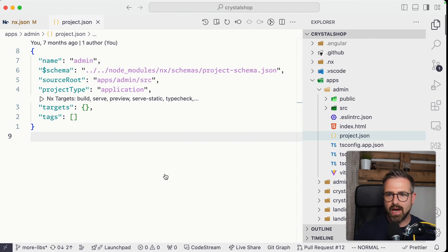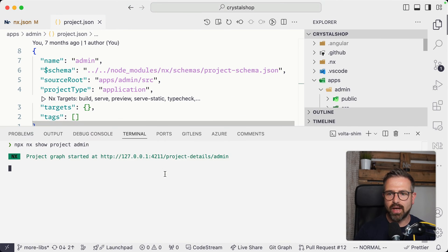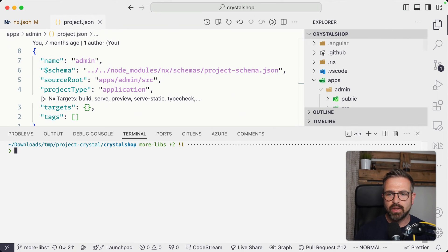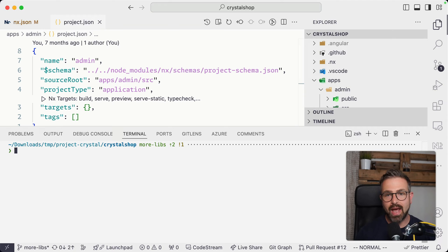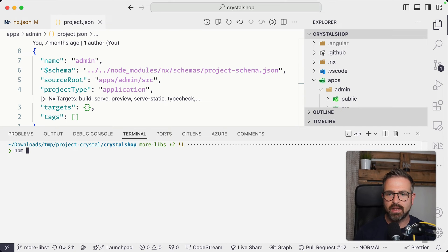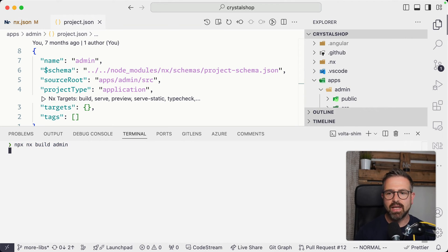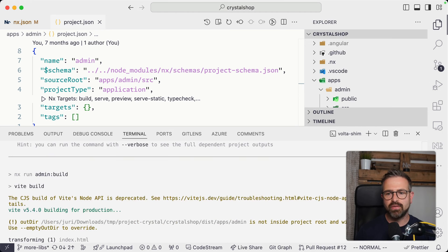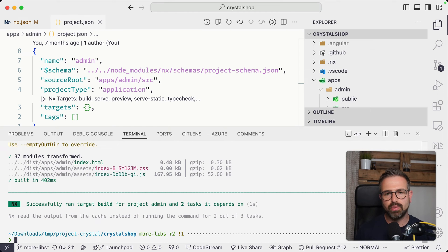And all of them can now be run directly from the local terminal as usual. So you can still run npx nx build admin, and it would leverage Vite underneath to build a specific project.